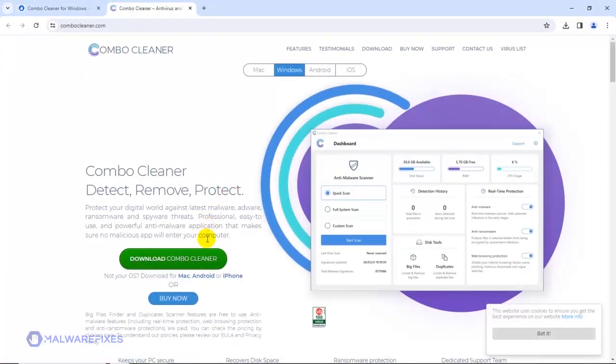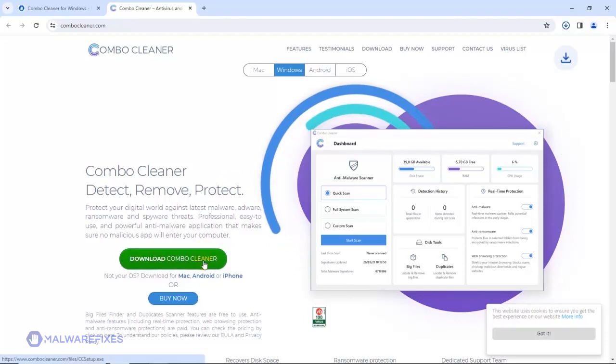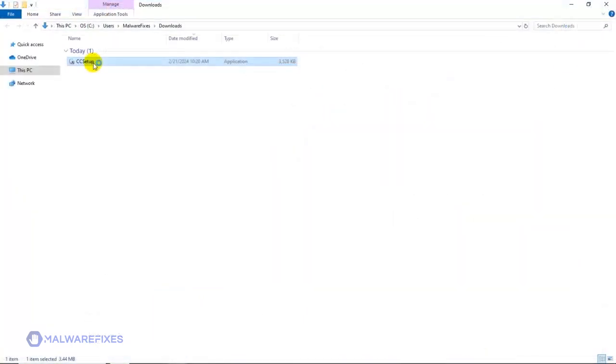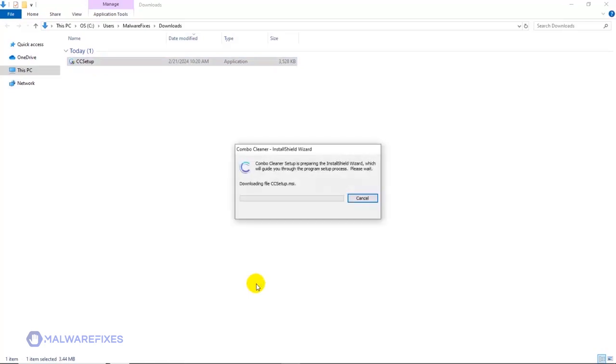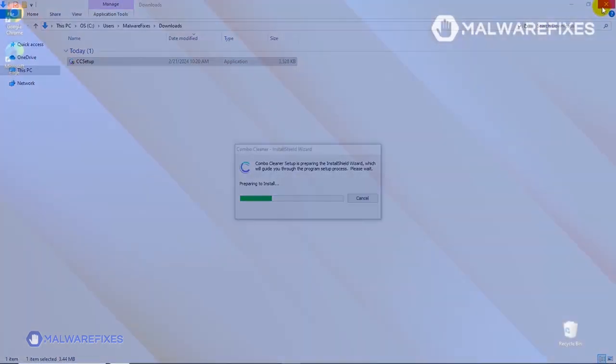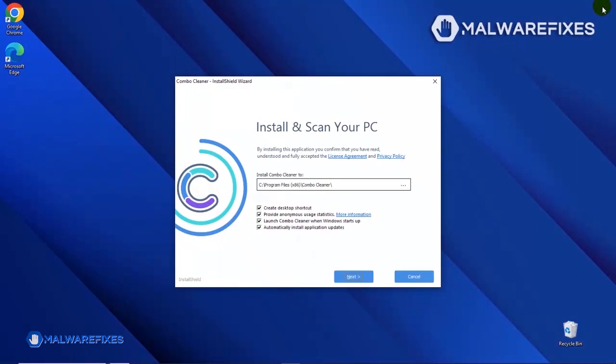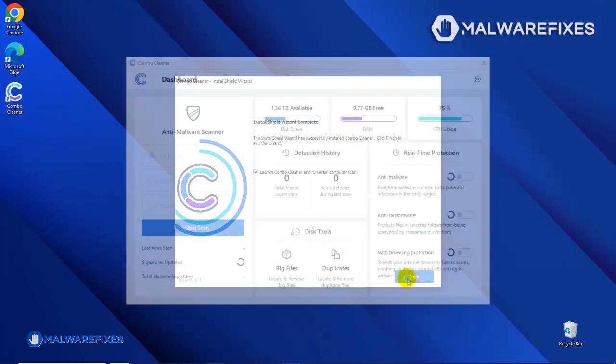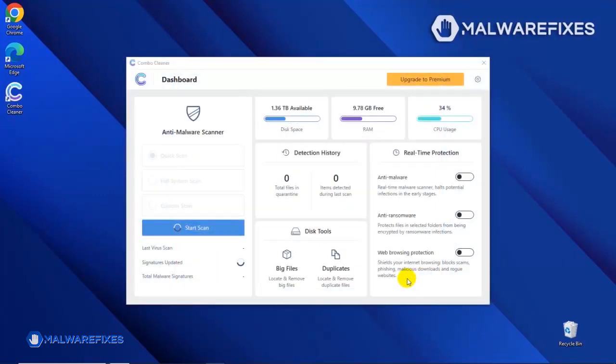After downloading Combo Cleaner, proceed to the Download folder. Double-click on the file to start installing Combo Cleaner on your computer. During the initial setup, please run the installation procedure in the default settings. After completing the installation wizard, click Finish to launch the Combo Cleaner program.